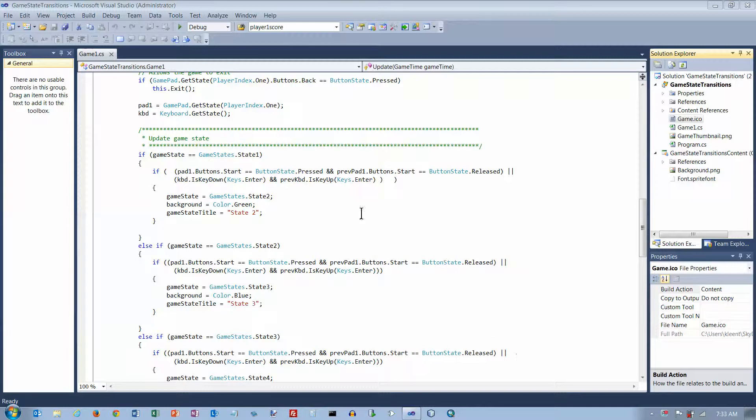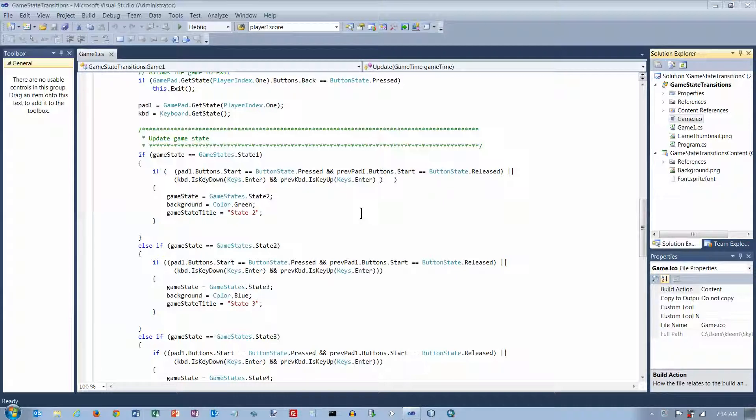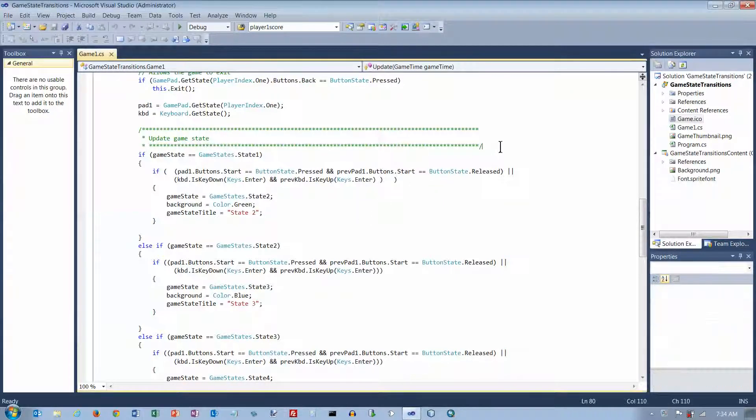Okay, in this last video on our GameState program, we're going to look at a way just to clean things up a little bit. It's not necessary to do this. I just want to show you another option that you have that we haven't looked at before.